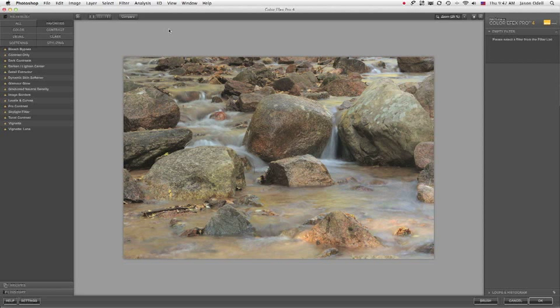The filter I want to talk about today is called Detail Extractor, and it's only available in the new 4.0 version of Color Effects Pro.